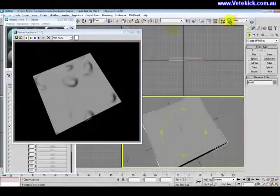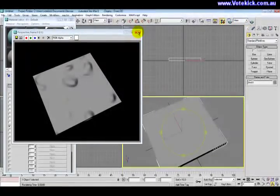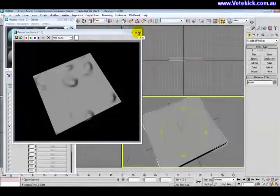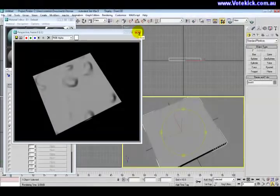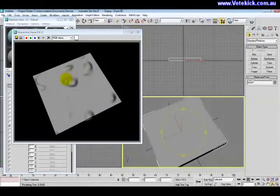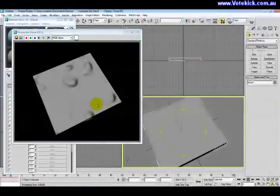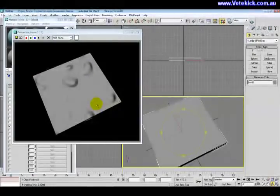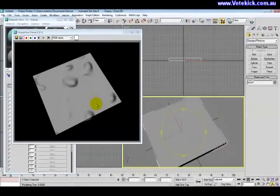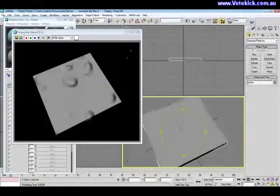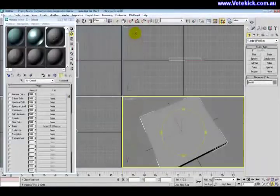Because for one it lowers the poly count, because you don't actually have to physically model that. And it looks three-dimensional without actually having to do that. So it's a flat surface and it looks 3D, which is a very nice effect that can be done.